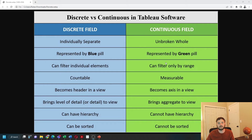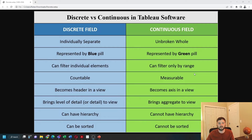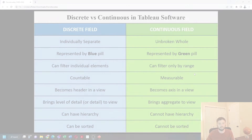Continuous fields are normally measurable, represented as a green pill, can be used to filter by a range — so think of a slider — and are aggregated when they're brought into the view.